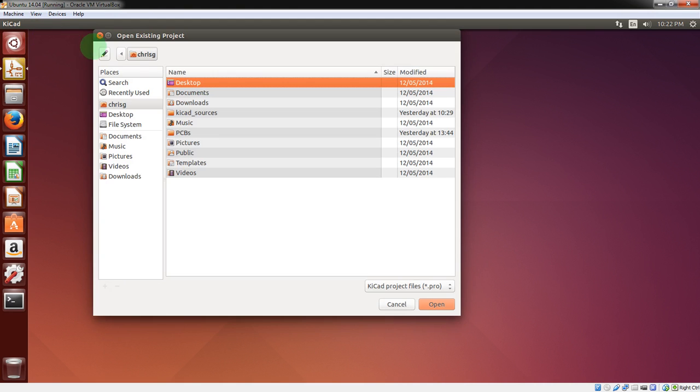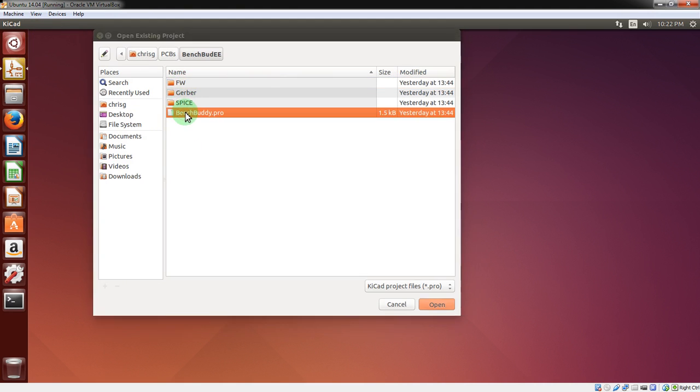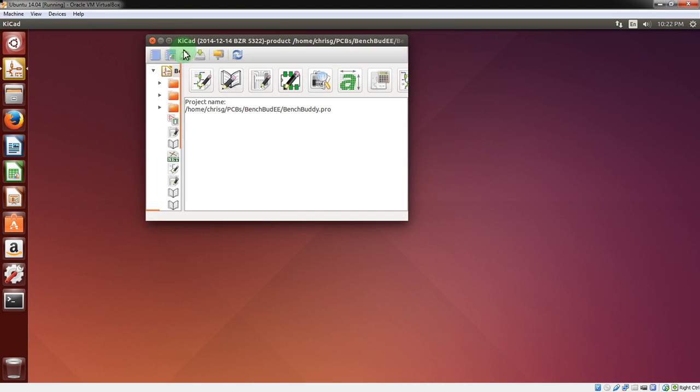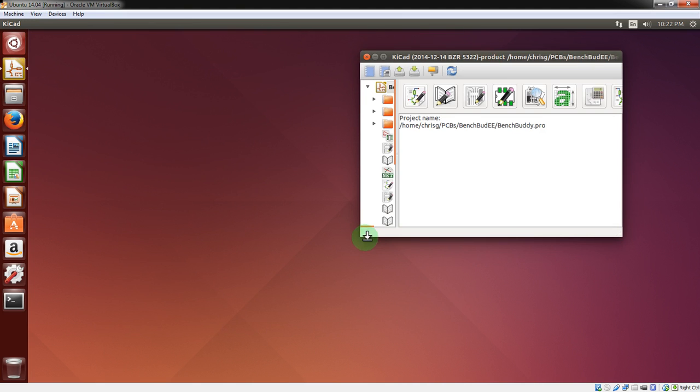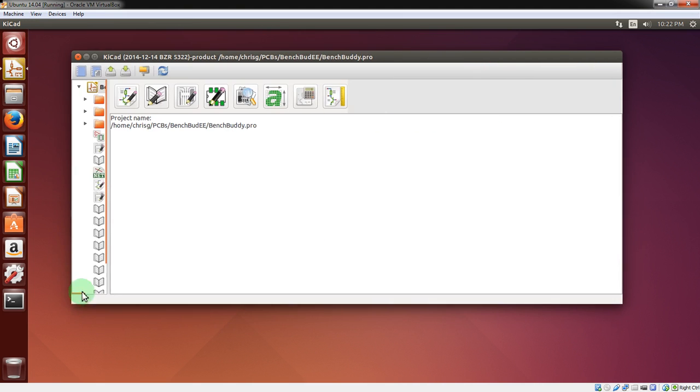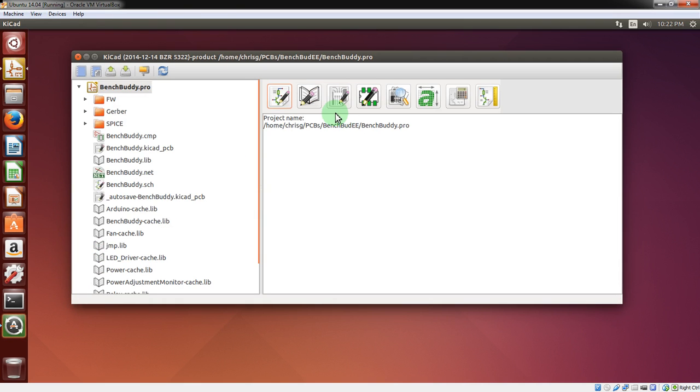Basically what we're going to do today is go in and actually open up the file that we had synced from GitHub in the previous video. And if you need to install a version of KiCad on Ubuntu, or if you want to learn how to clone a GitHub project, go back and watch the last video, which will be linked below.